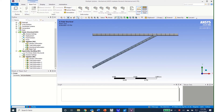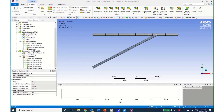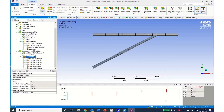One important note: if you are highlighted on the static structural solution and click Solve, it will only solve the static structural part. To solve the eigenvalue buckling part, you need to click on the eigenvalue buckling Solution and then click Solve. I did that and got a successful solution with green checkmarks.